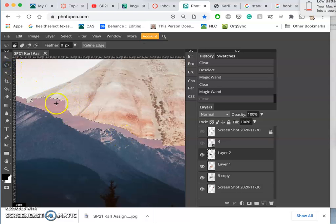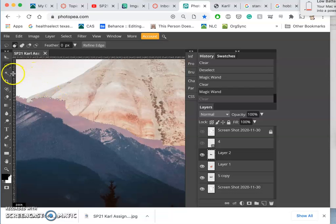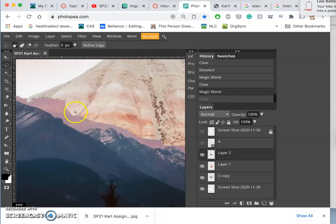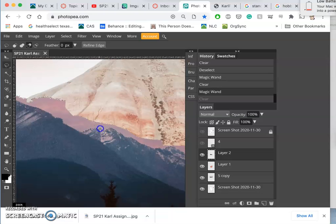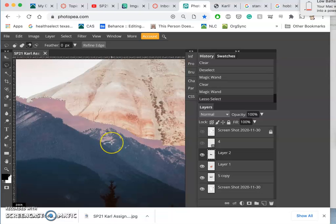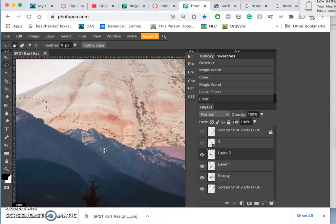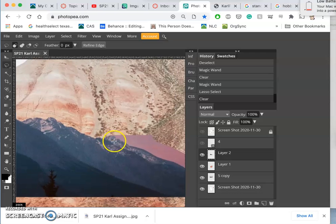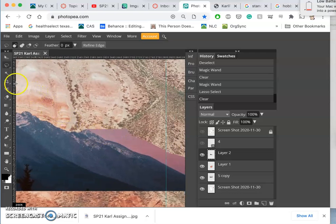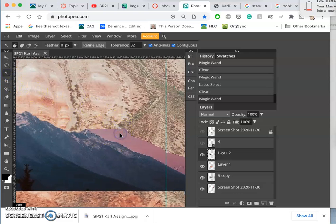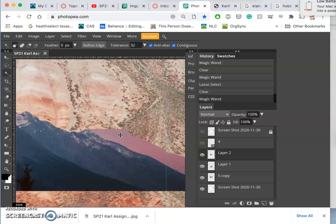So I might do Command Z, keep the magic wand selection there, but use the—or yeah, the magic wand selection—use my lasso tool and hold down Option, which will subtract from the selection the chunk that I just picked, right? Then I can use my magic wand again, select it.